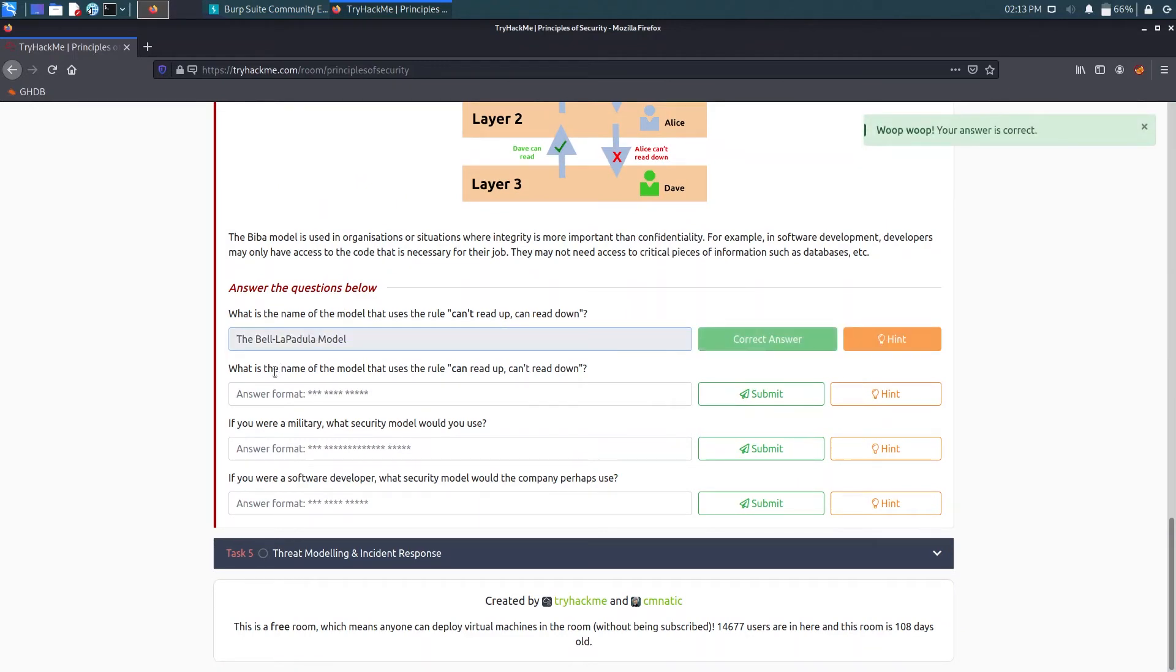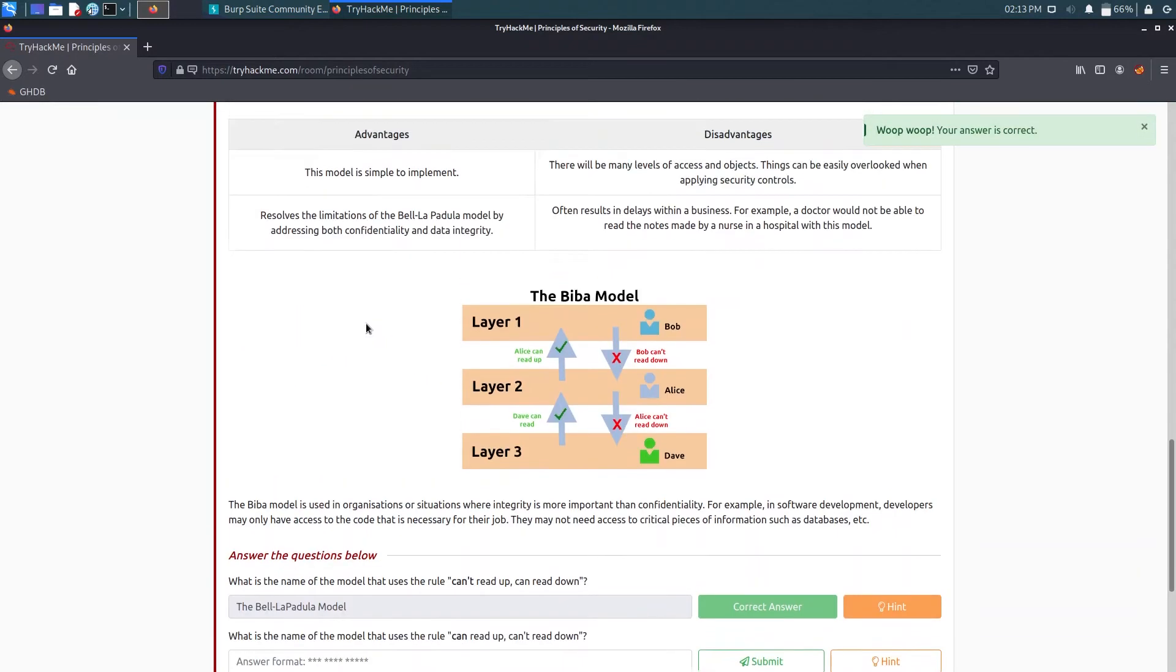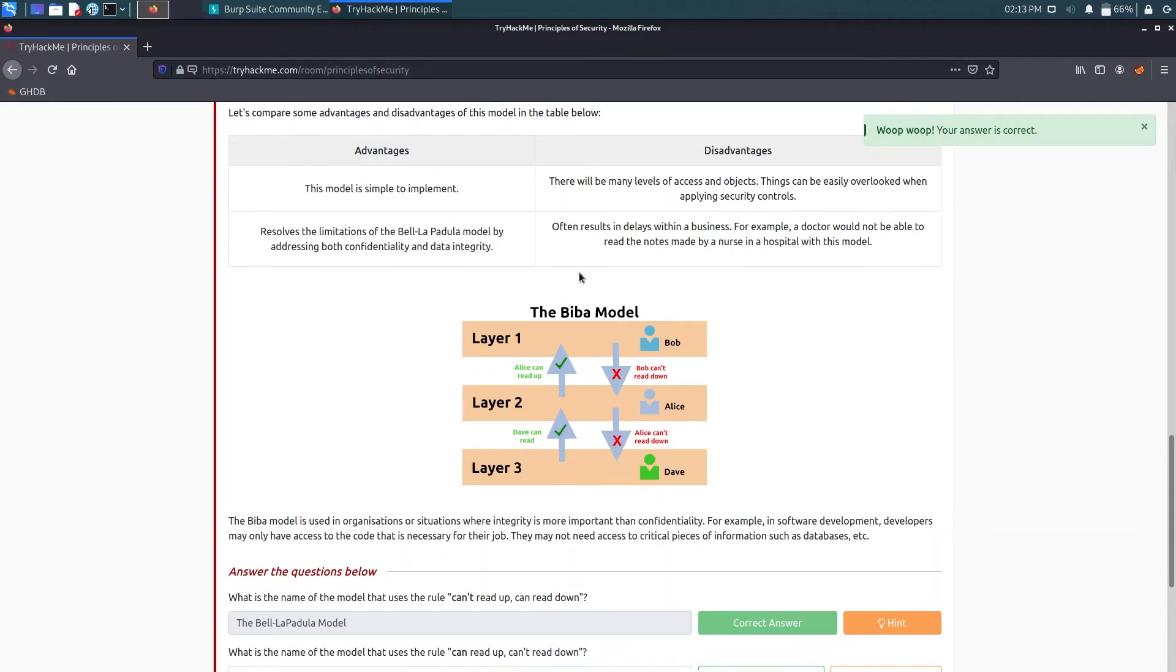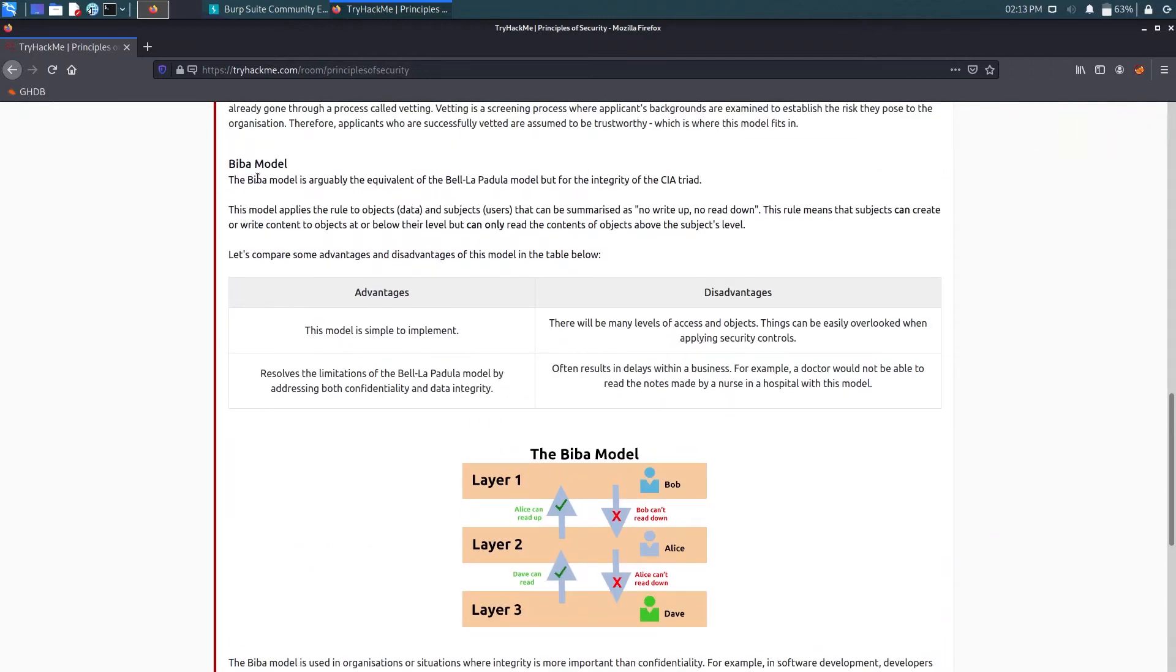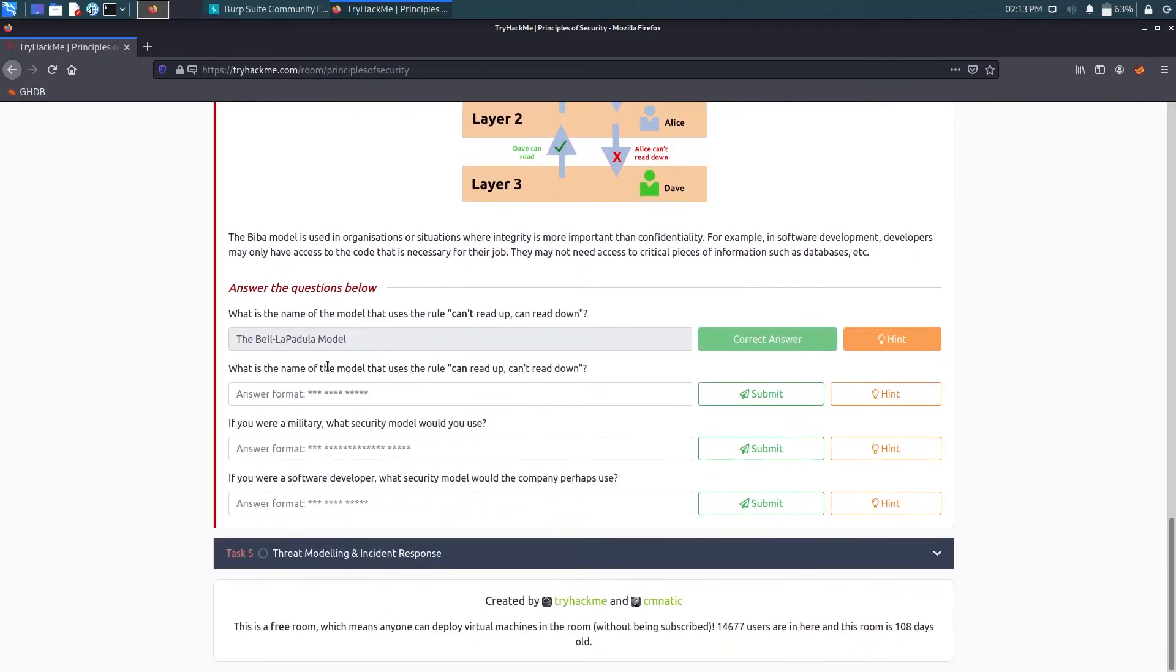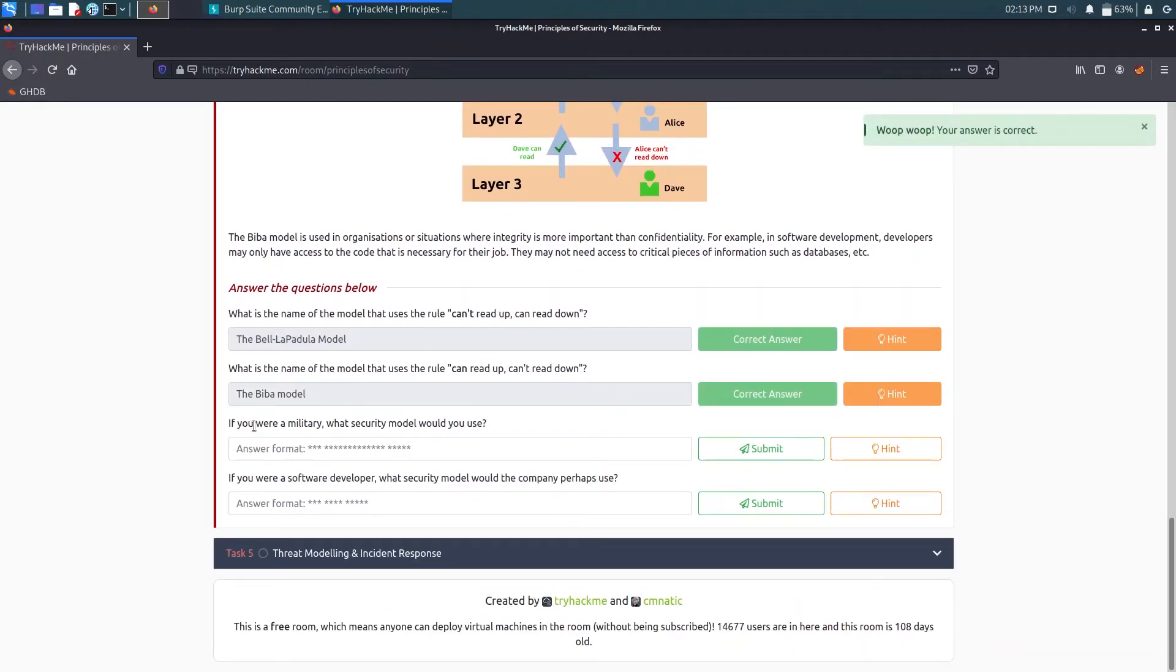Now it's asking what is the name of the model that uses the can read up, can't read down? So can read up, can't read down is the Biba model.